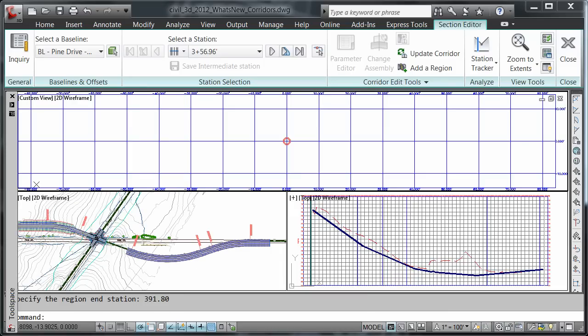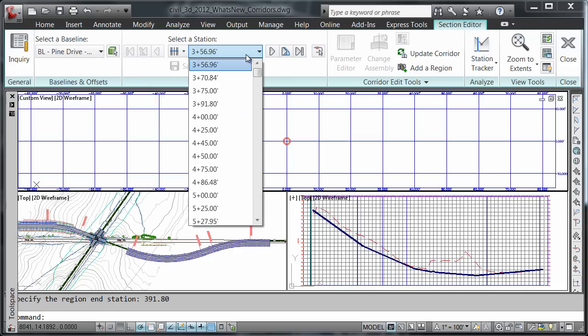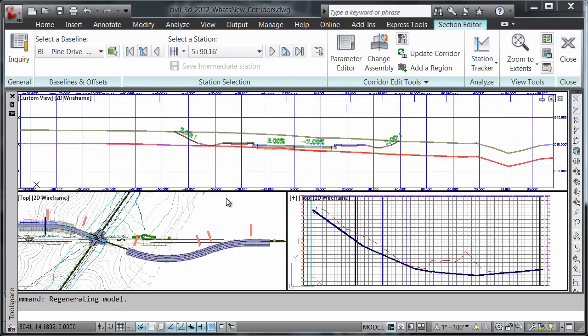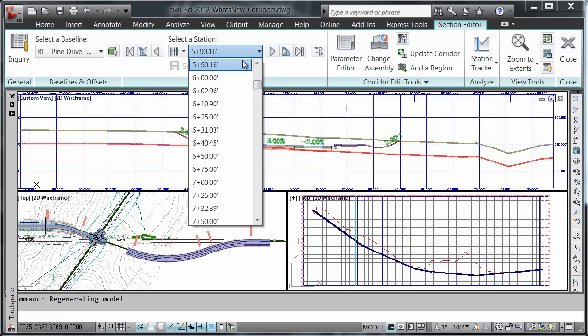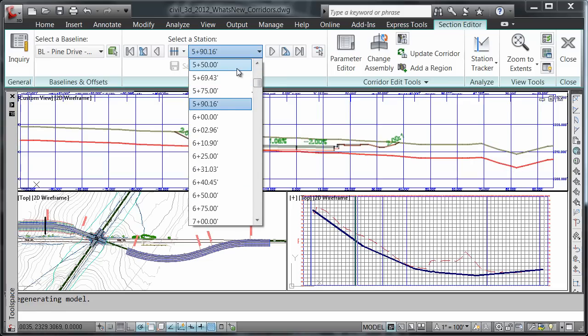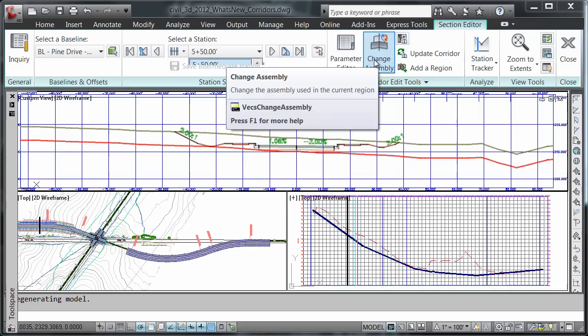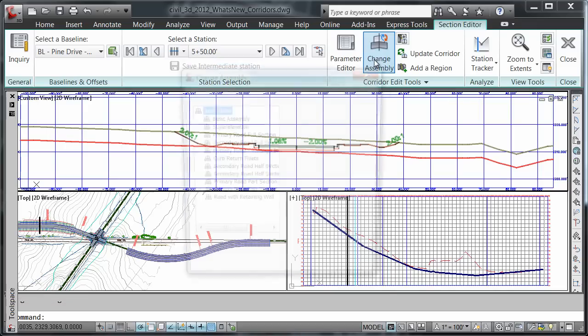Now we're going to look at how to exchange one assembly for another. I'm going to select my stationing at 5 plus 50 and then choose the change assembly button.